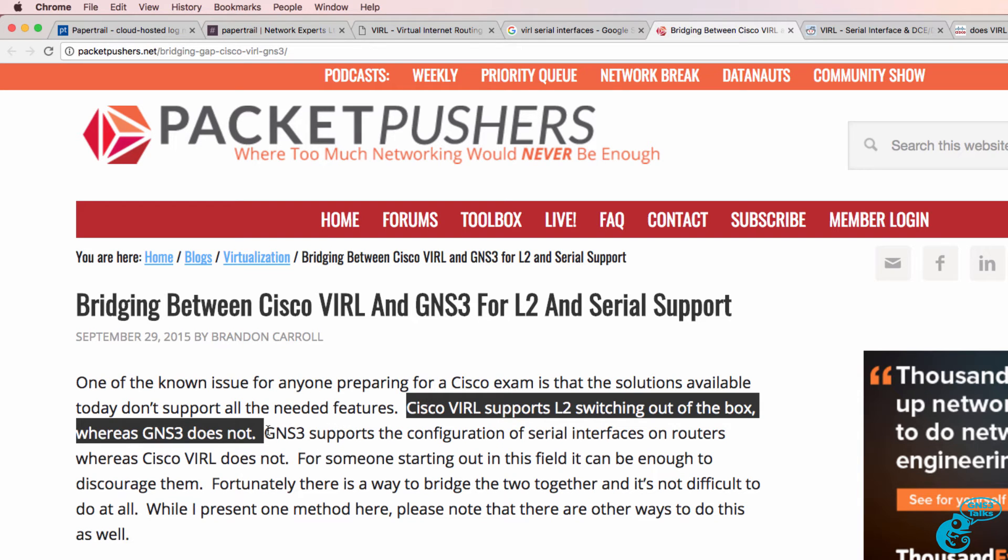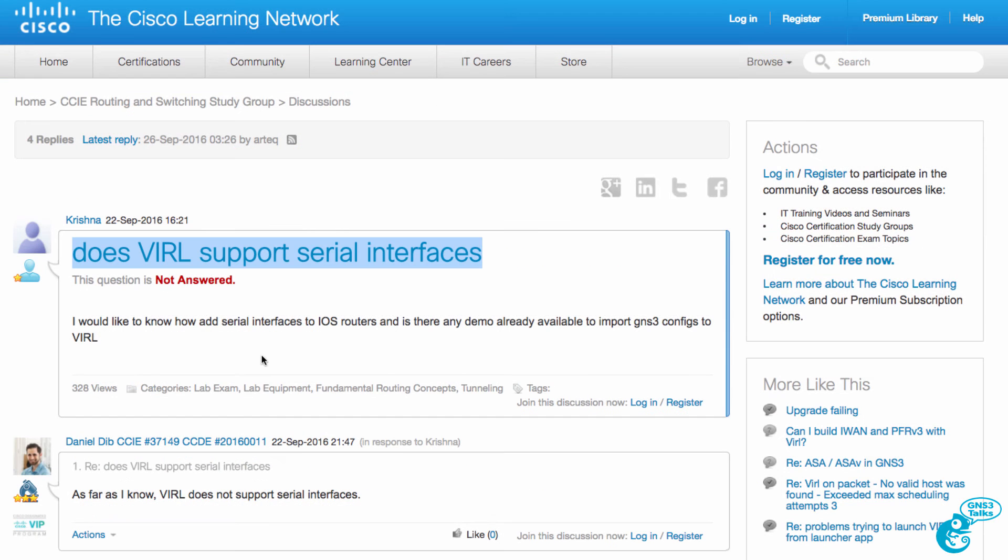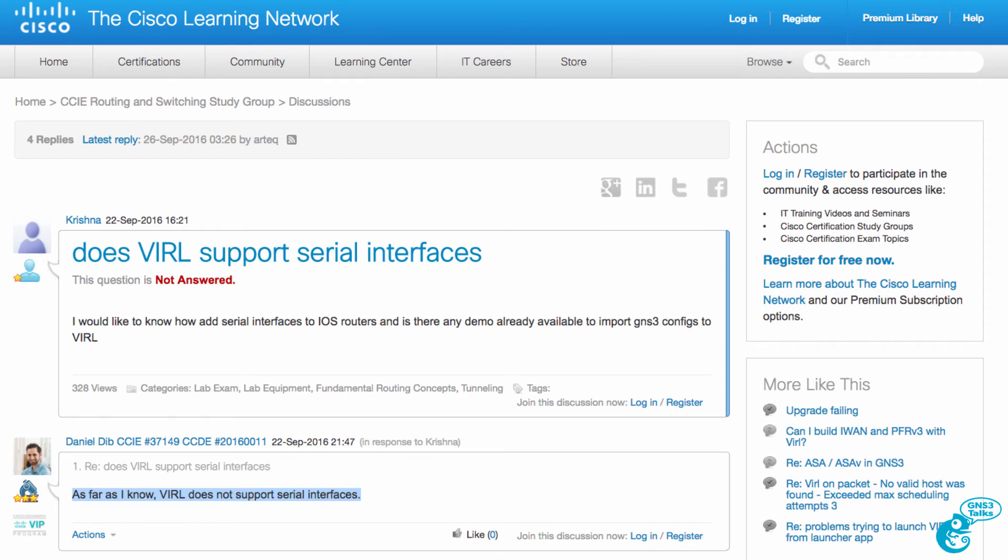See my video linked below where I discuss the various switching options in GNS3. But as I've mentioned, you find this question in many places asking how to support serial interfaces with VIRL.